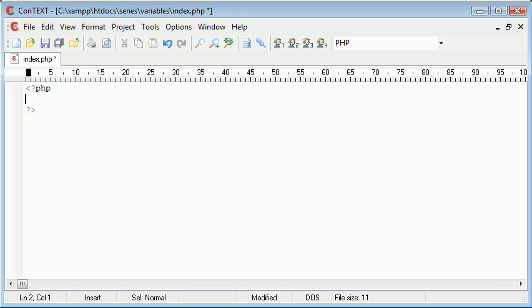However in PHP we don't really need to use any keywords to define anything. All we really need to do is use our dollar sign notation. All variables start with the dollar sign.